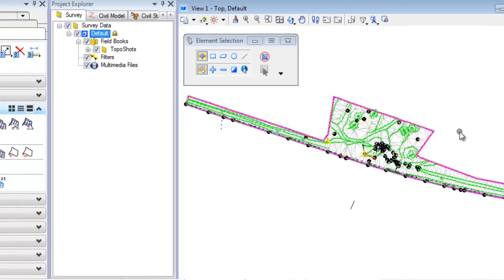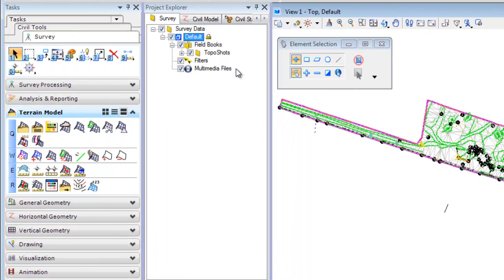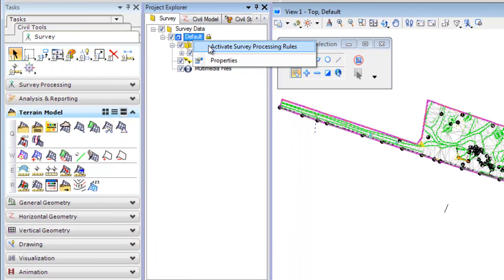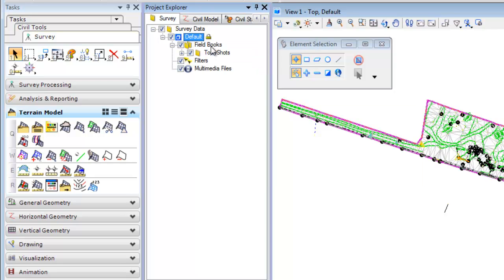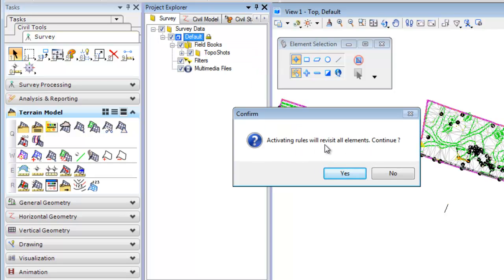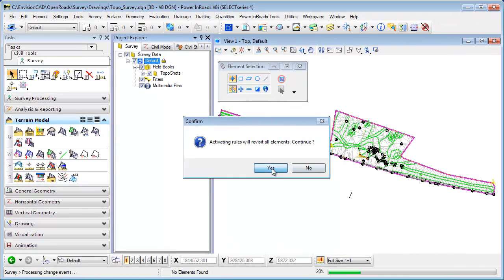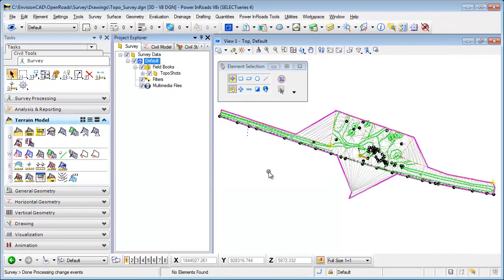Now I can go back to my field book file and reactivate the survey processing rules, which will revisit all the elements. I hit yes to continue, and all my triangles come back. But I still have that exterior boundary in my MicroStation design file that I can add as an exterior boundary.